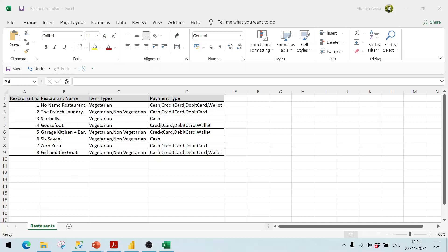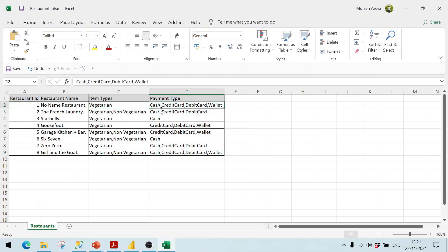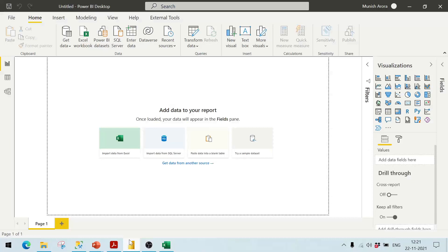In today's example we have a typical scenario where we have restaurants, the item types they are serving, and the payment types. We want to display in the report how many restaurants are accepting payment by cash or credit card. The problem is the data has payment types split by comma.